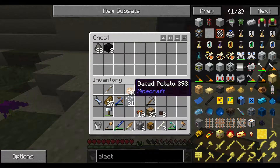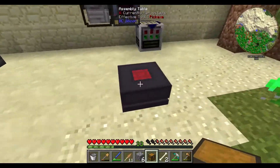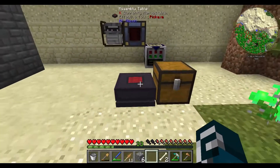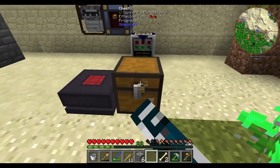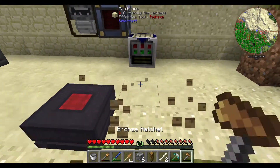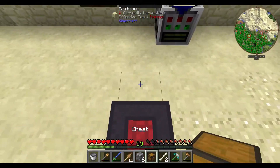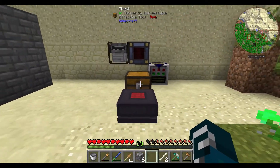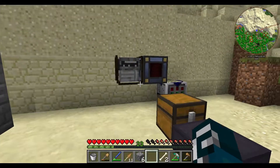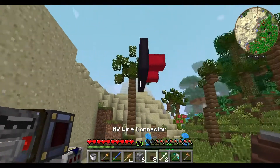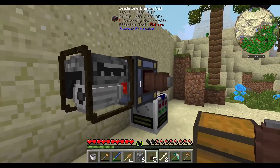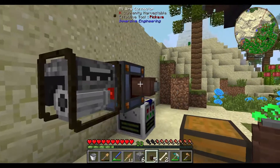Let's throw this in here and put the chest there. The assembly table normally auto-outputs into a chest nearby. Maybe put it on behind - right there. MV wire connectors - let's connect them up like this. There's the output there.